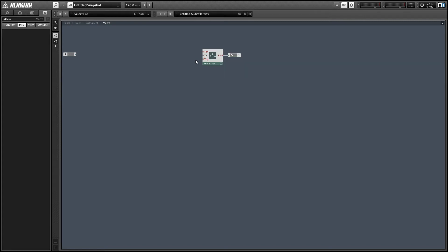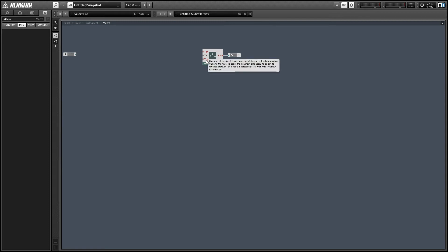And next up we have the value input and this is just going to control the value of the automation control. In order to send that value to the DAW we need to send an event to the trigger input of the automation as well.